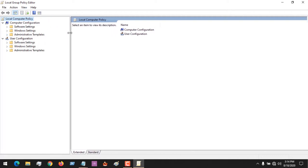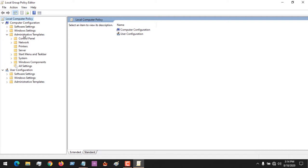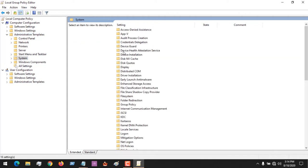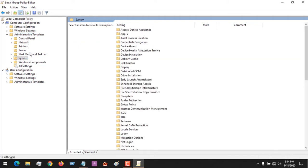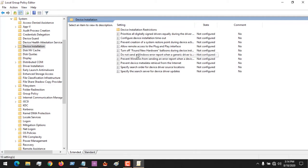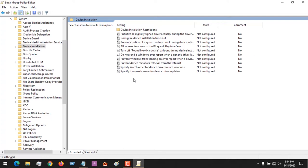You expand the administrative templates, click on system, and then you click on device installation. After clicking on device installation, you see device installation restrictions.